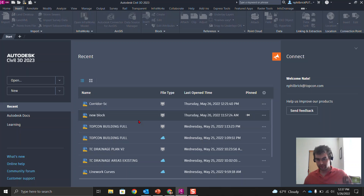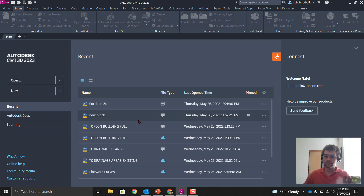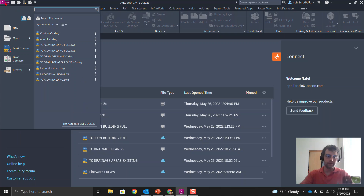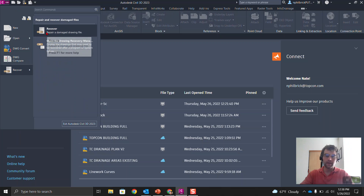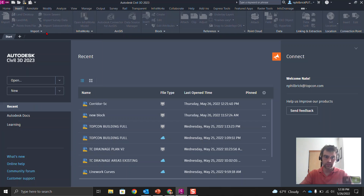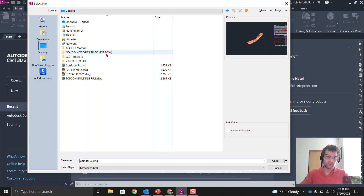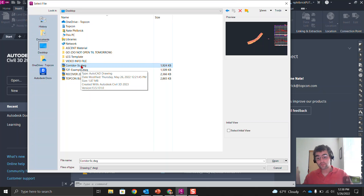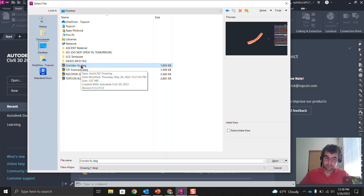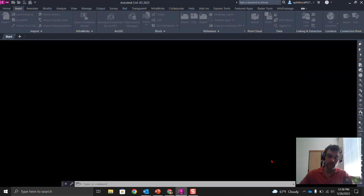Let's jump into CAD. We're going to pretend we have a corrupt drawing file and do some repair techniques. One big crossroads is whether the file opens or doesn't open. Let's say it doesn't open. Up in the top left, go down and hit the Recover button — 'Repair a damaged drawing file.' It's going to ask which file you want to select, so let's select the corridor 5c tutorial file and recover it — select it and click Open.